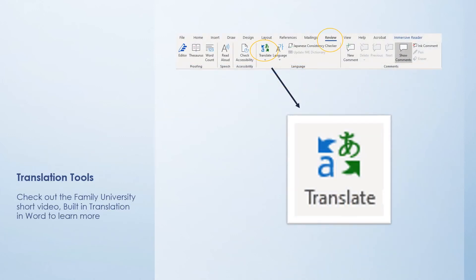Language translation tools are available in both versions. Simply click Review and then the Translate icon to utilize those translation features.